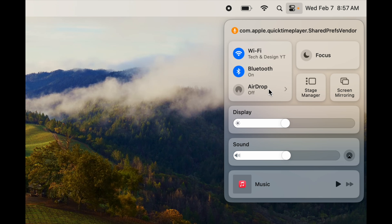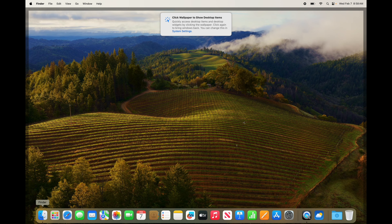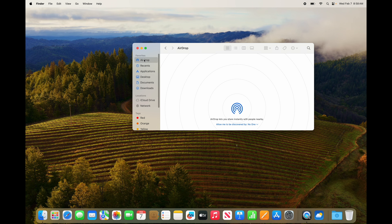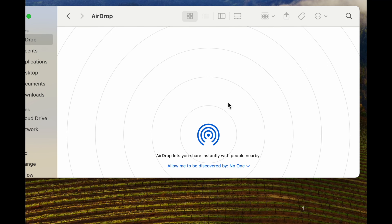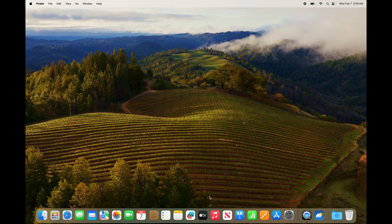AirDrop is very useful if you have other Apple products. Using Bluetooth, you can AirDrop things to other devices — for example, transfer a picture from your Mac to your phone or tablet. To use AirDrop, go into Finder, find AirDrop, find the device you want to share with, and just drag the file onto that person.